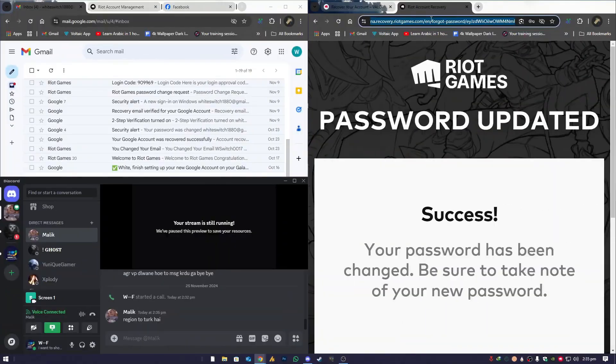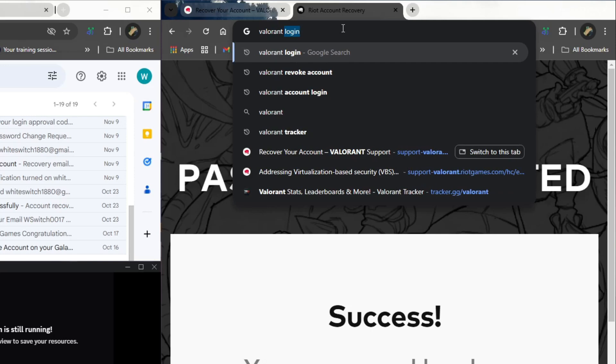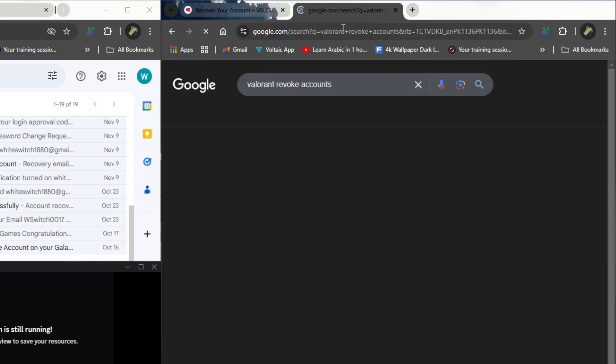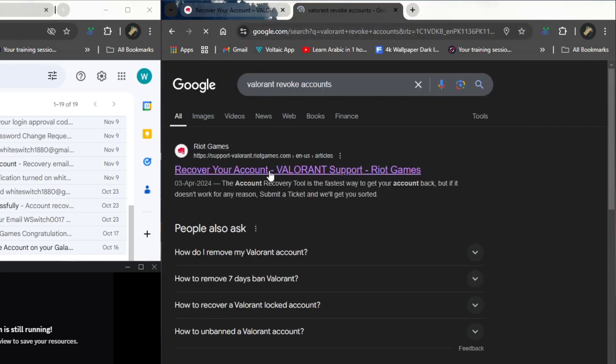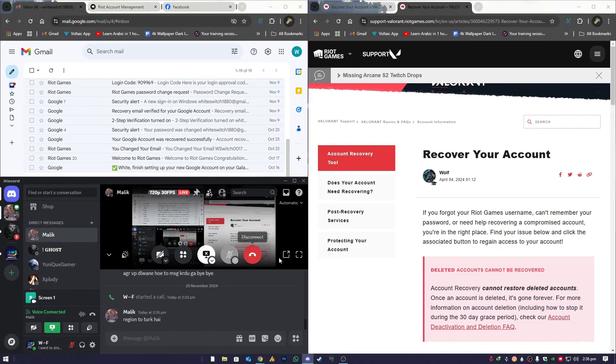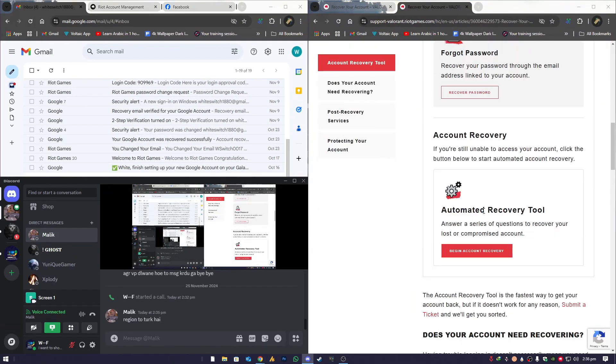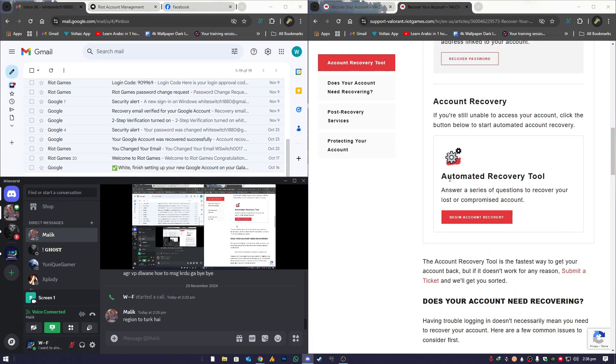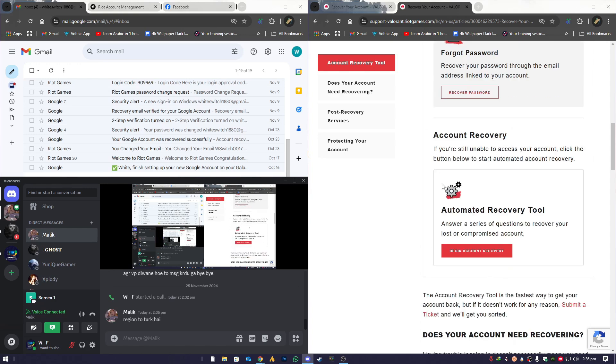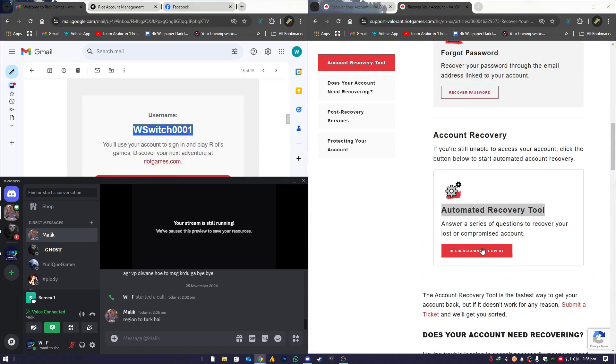First, open your browser and search for Valorant account revoke. This will direct you to Riot Games' official support page or related guides for reclaiming your account. Make sure to click on the official Riot Games website to avoid any scams or phishing pages. On the page that opens, look for the section titled Begin Account Recovery. Underneath it, you'll find the option for Account Recovery. Click on it to start the process of regaining access to your account.